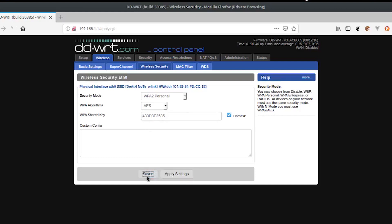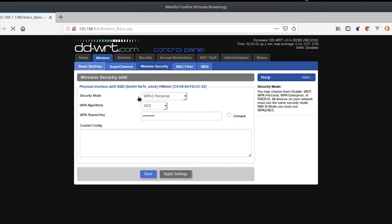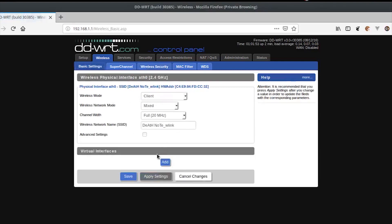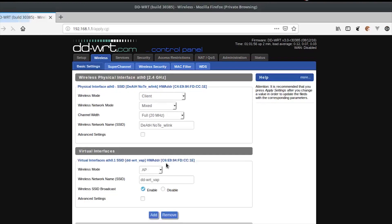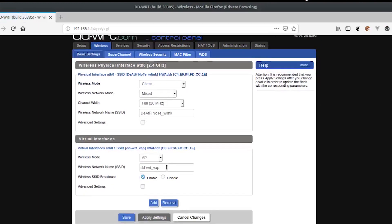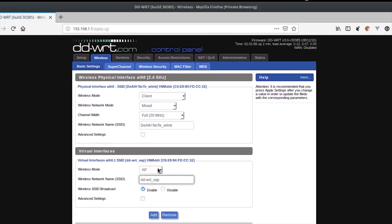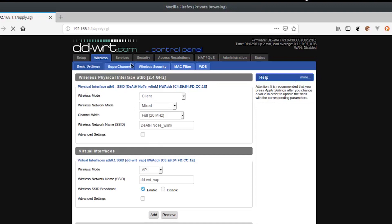Once you have done that, go to Basic Settings and under the Virtual Interfaces section, click Add in order to host a new AP. As we want to host a new access point, leave the wireless mode as Access Point and click Save.